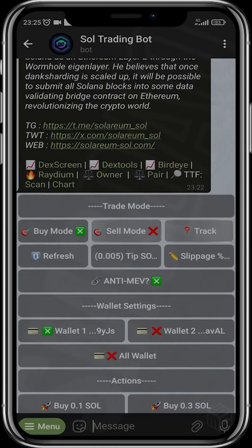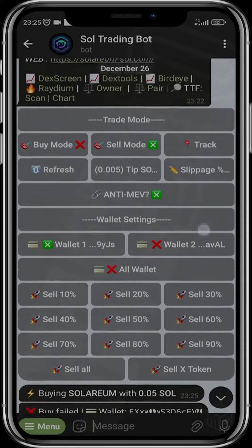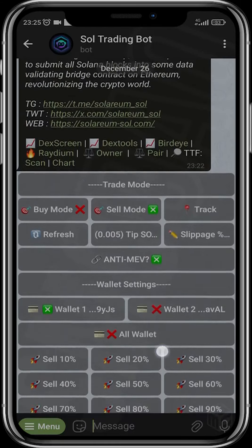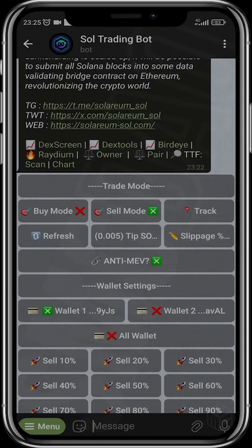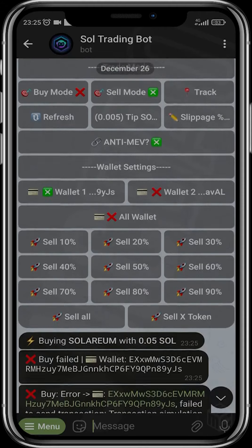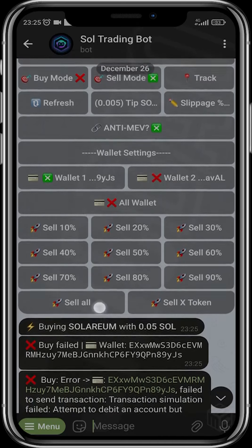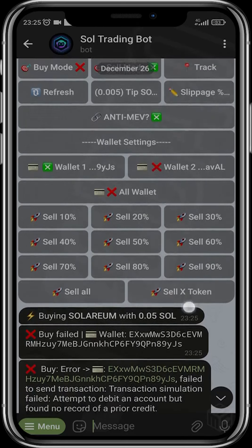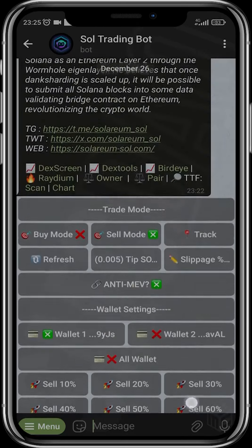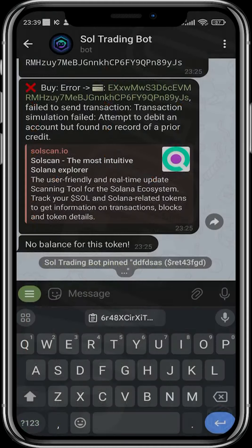The same thing happens for Sell when you switch over to Sell mode. All settings are the same. You can choose to sell from all wallets if you bought on multiple wallets. You can choose to sell 90%, sell all, or sell a custom amount of tokens.